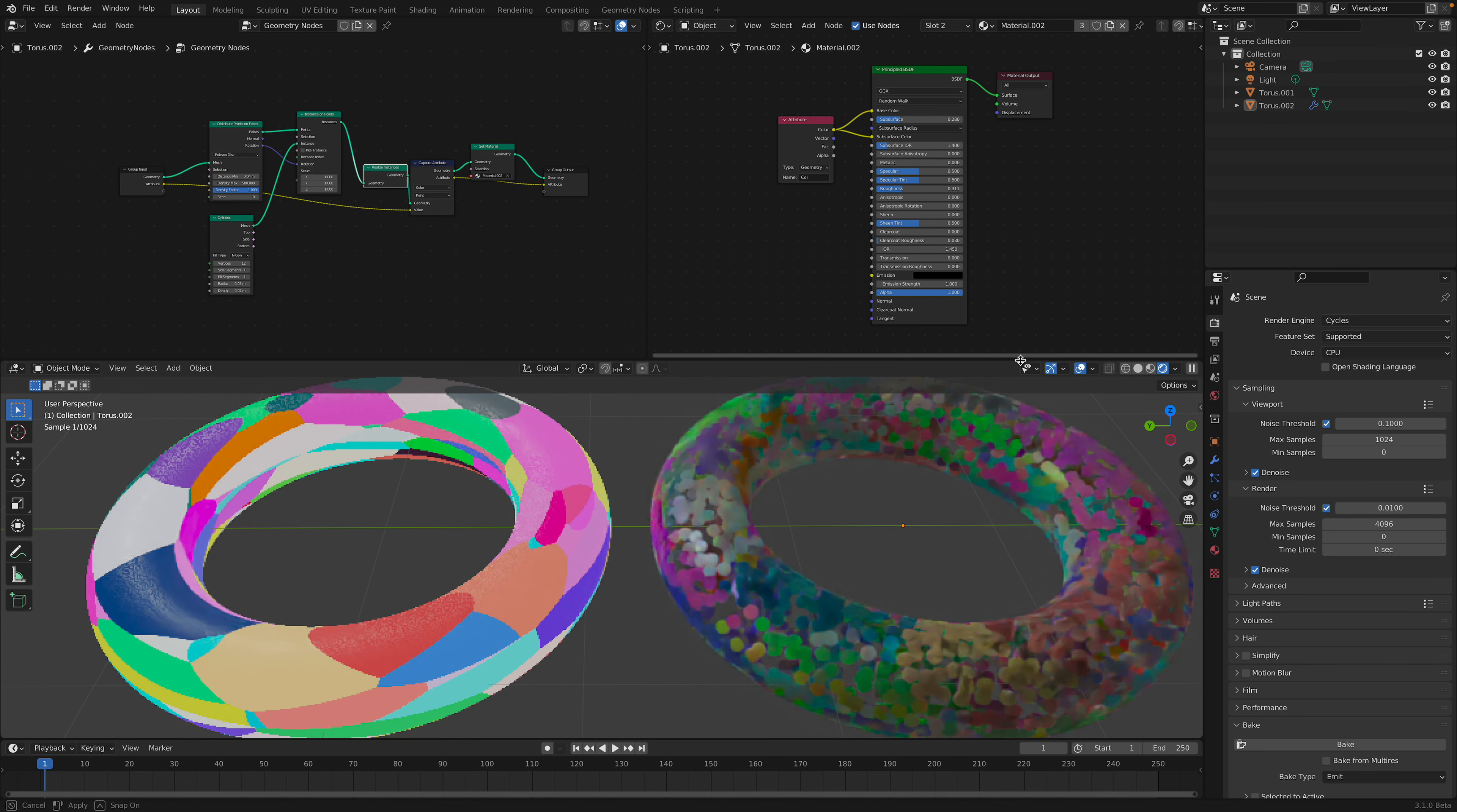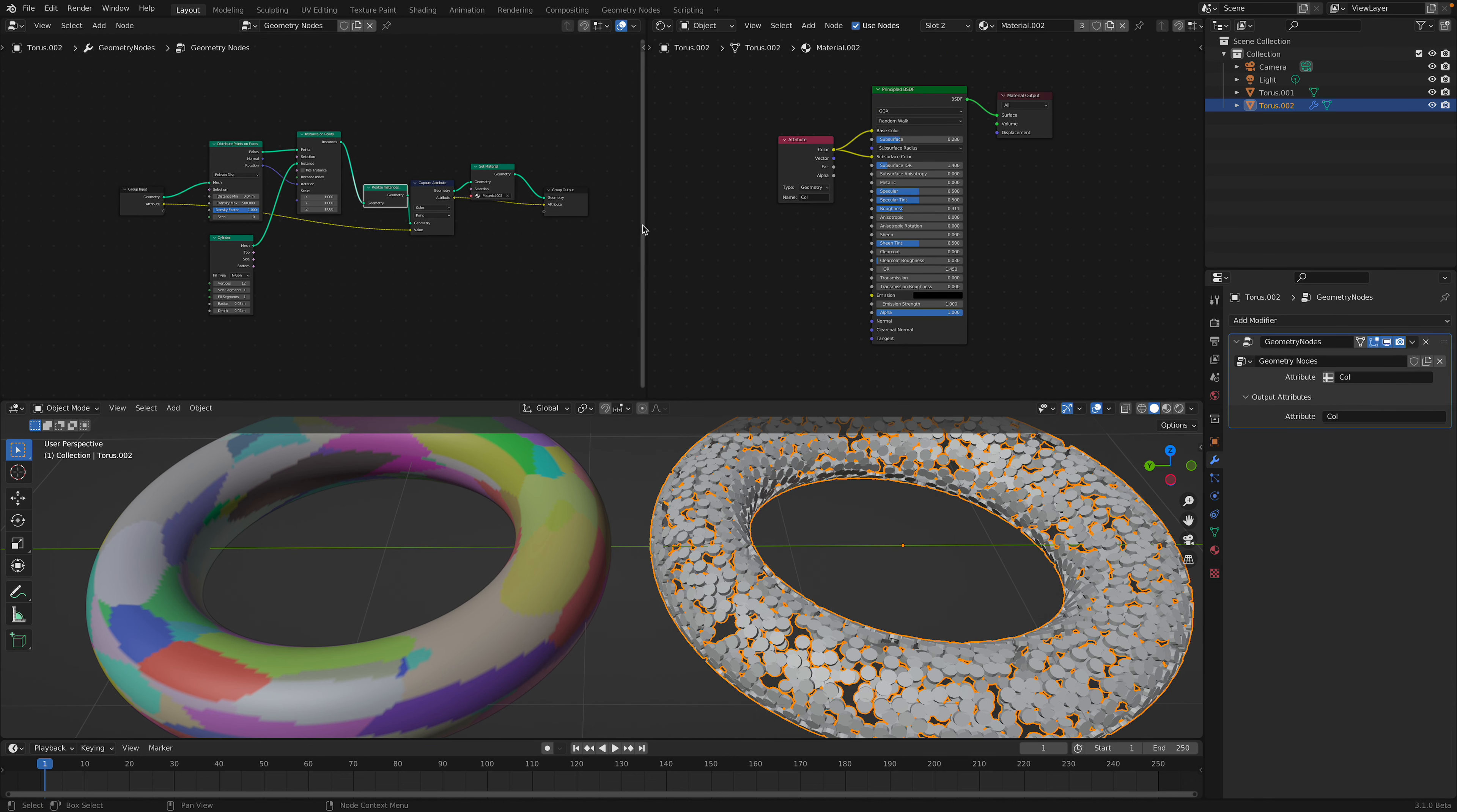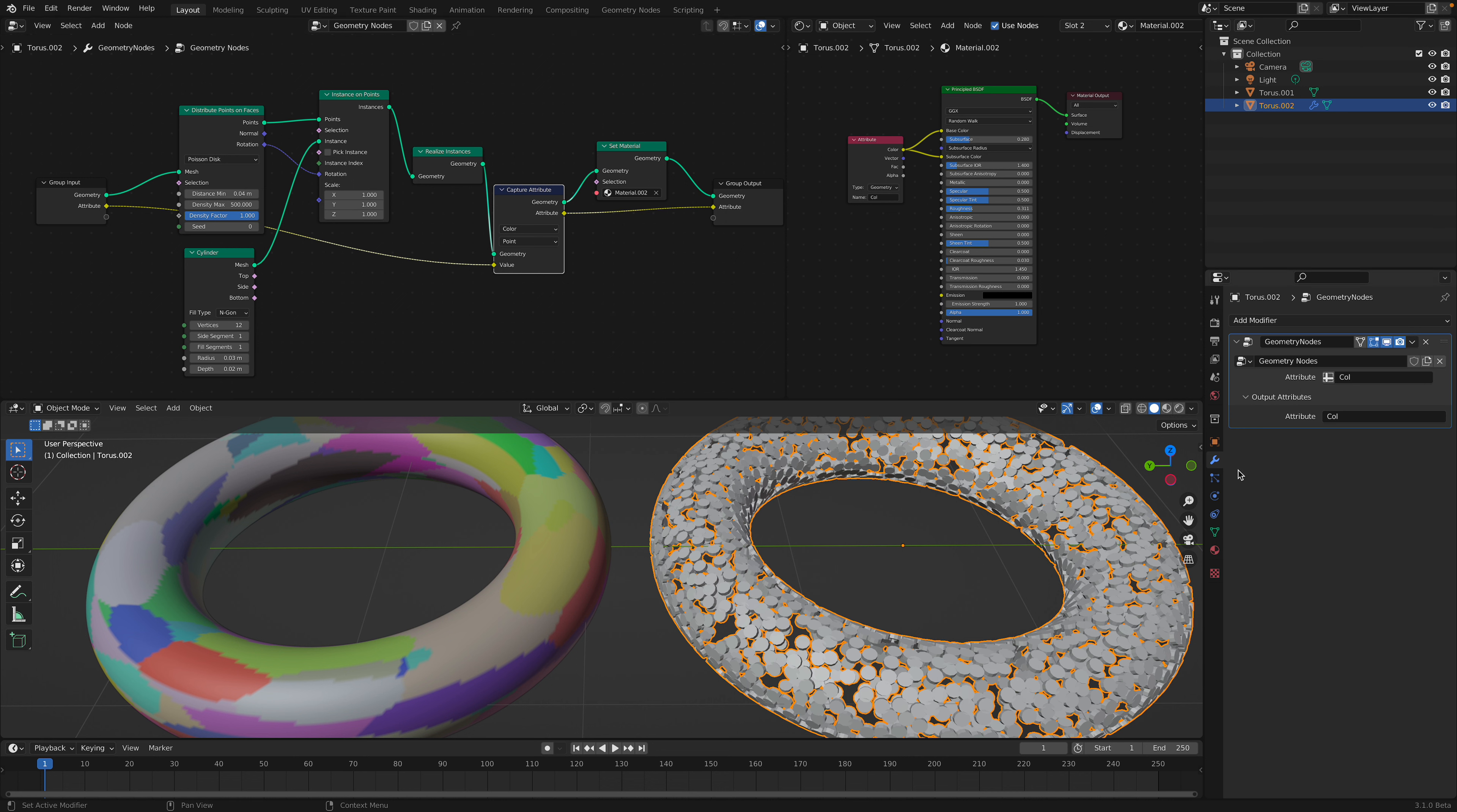The second object already has geometry nodes and the setup is really simple. How I transfer the color is basically by using the capture attribute. But in order to do this, we need to first bake the texture into the mesh, into the vertex color.